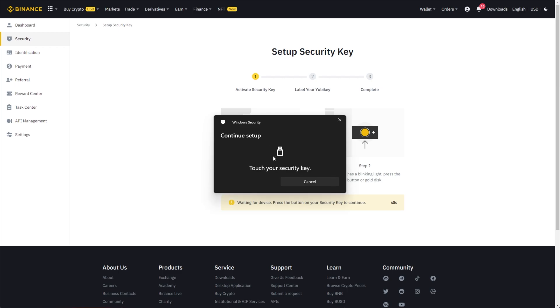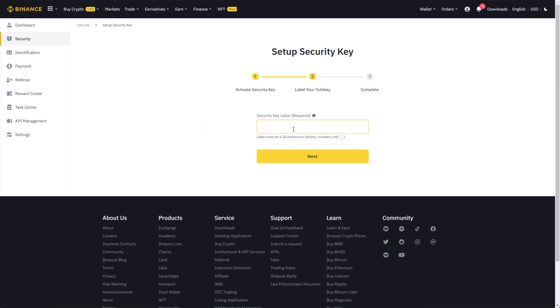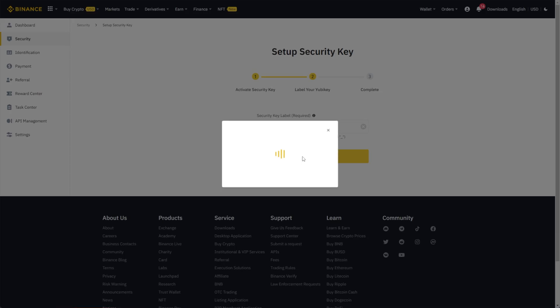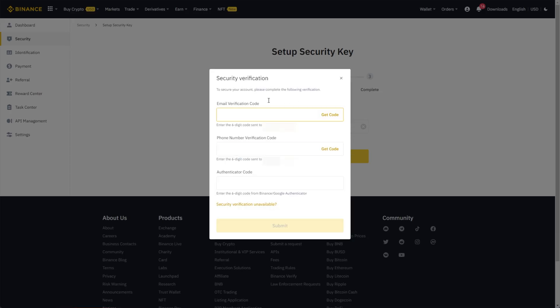Click OK, and we'll need to touch our security key. Then when we've done so, we can enter a label for it. I'll call this Yubikey1, next, or rather Yubikey underscore one, next.